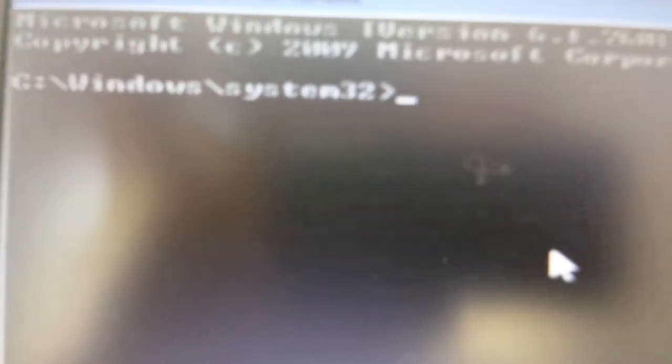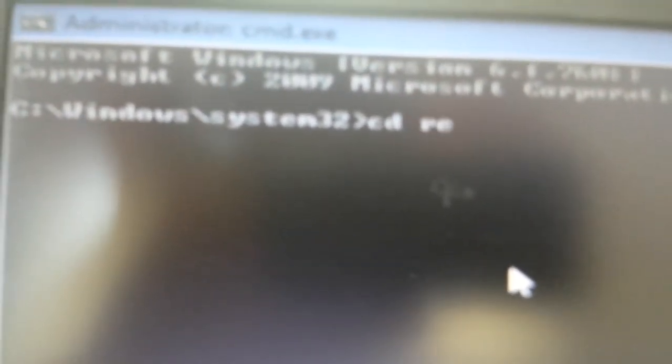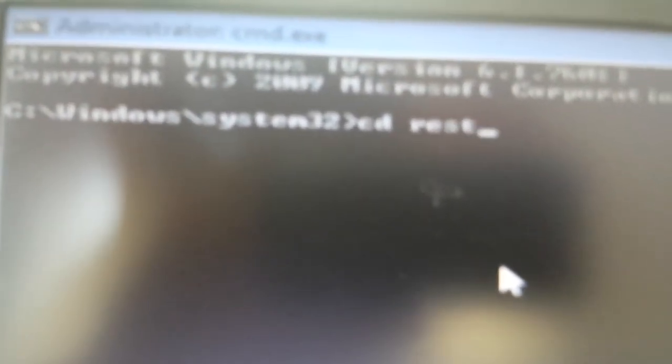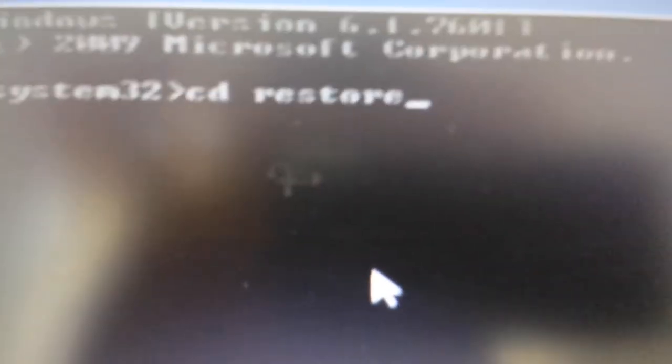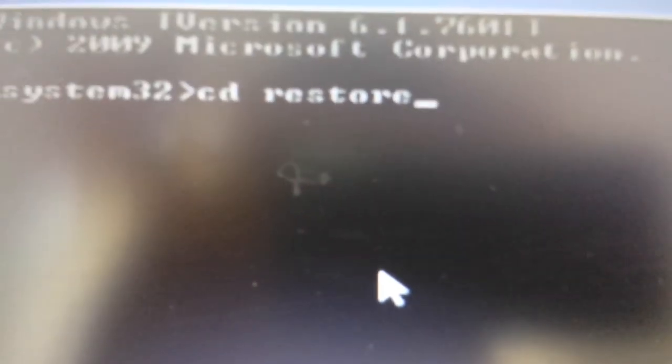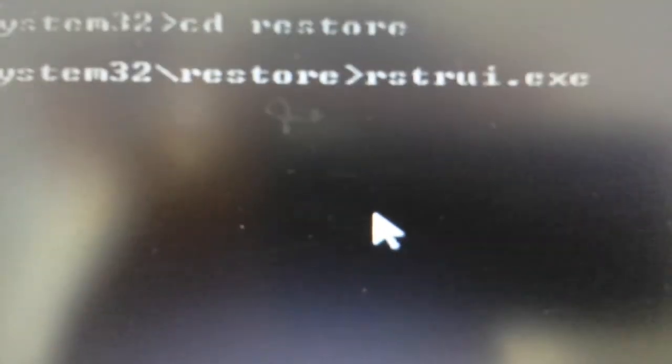What you do is you need to go into the restore directory. So what you do from here, you just type in CD, change directory, and go to restore. I'll have everything below in the description. Then from here you guys do the same thing. Now that we're in the restore directory, you just type in that restore executable.